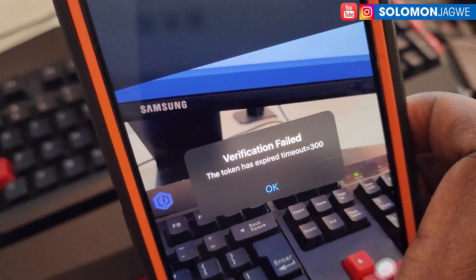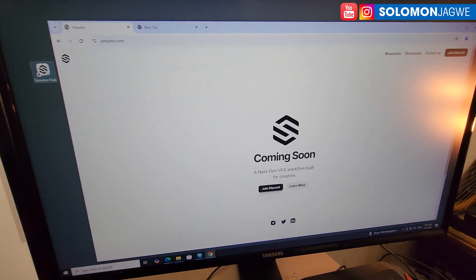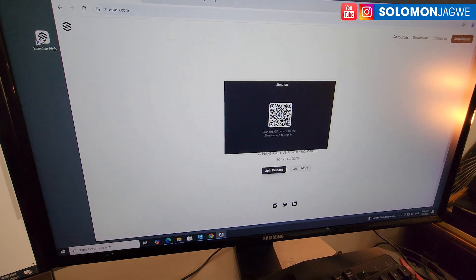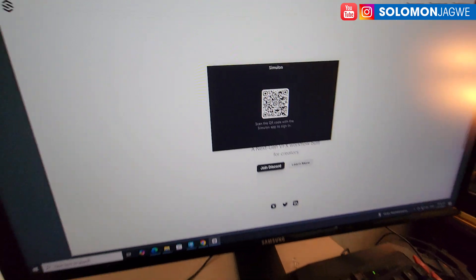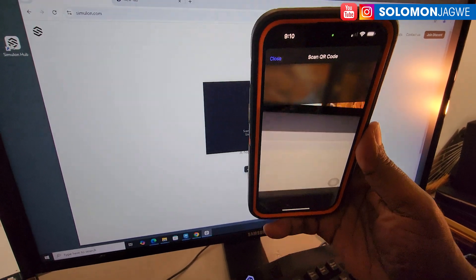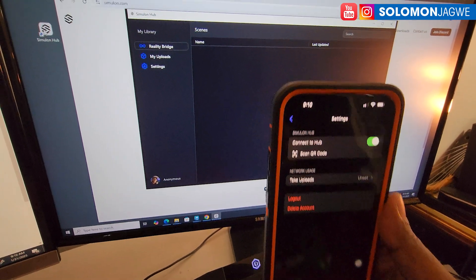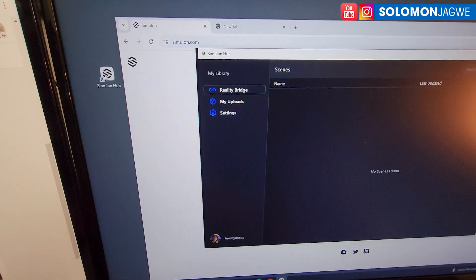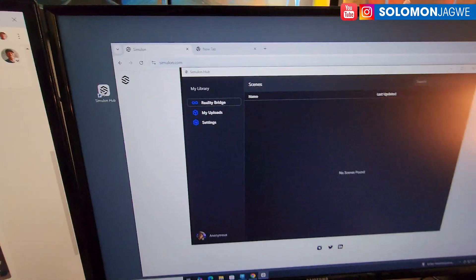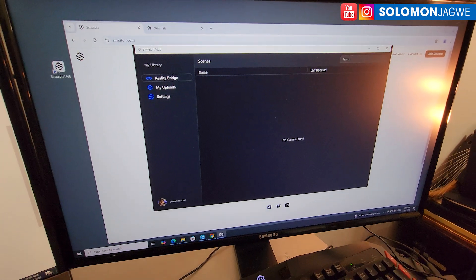If it says 'token has expired,' go ahead and close the Similan app and start it again — the QR code will show up again. Try scanning it once more. When you encounter token expired, just restart your Similan hub and use your iPhone to log in again.